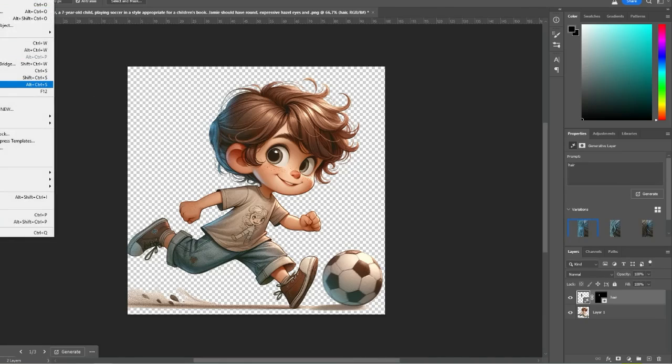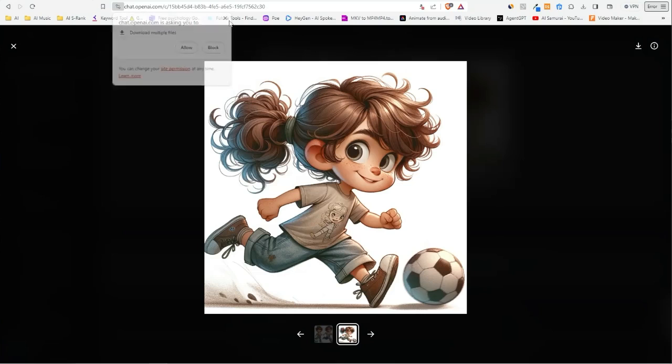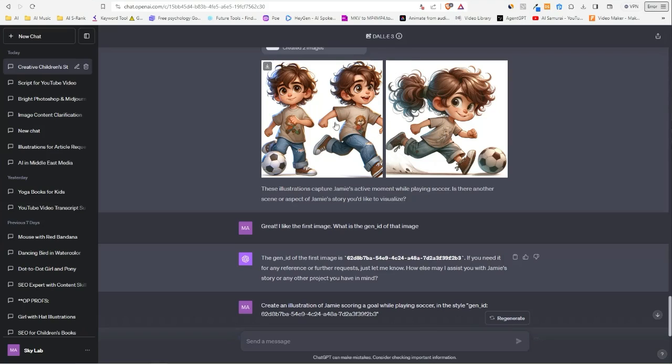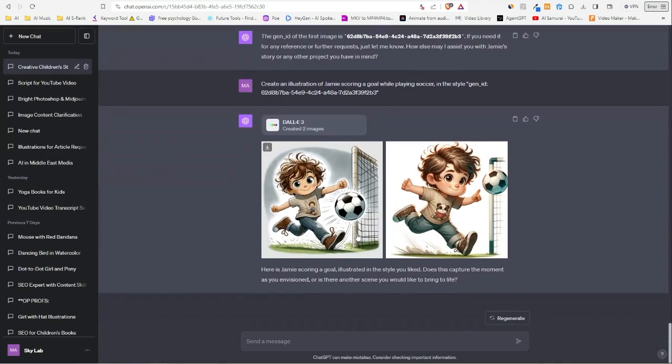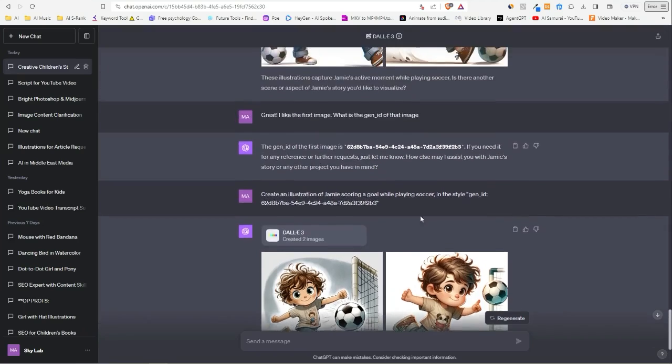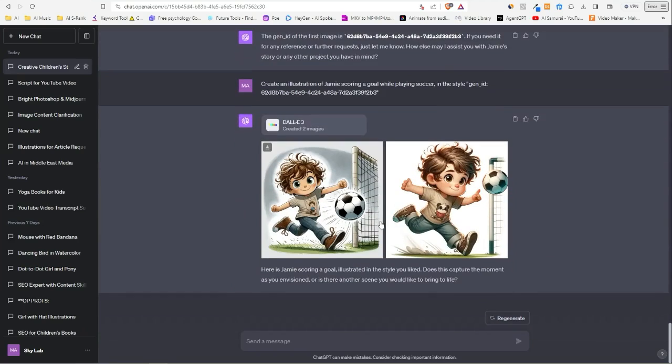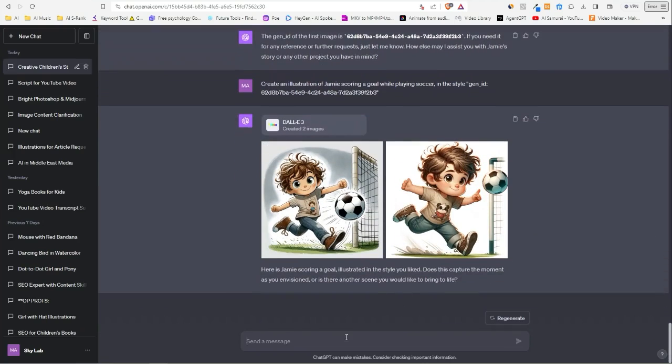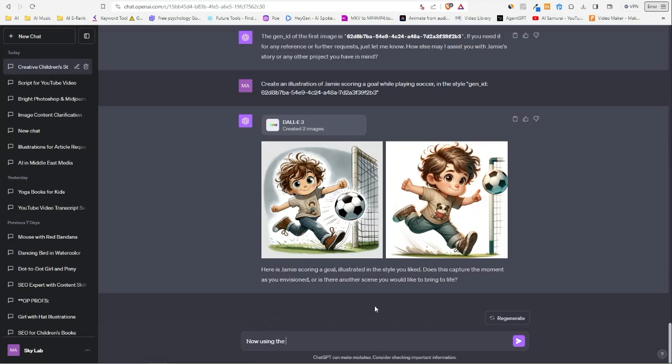So now we have another image. Now let's get back to what we wanted to create. What I like about this here is that it has the same T-shirt—there's another image on it, but it looks so similar. Okay, there we go. Now we got Jamie almost scoring a goal.